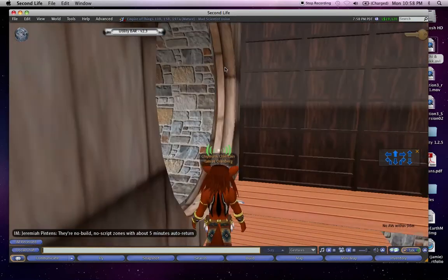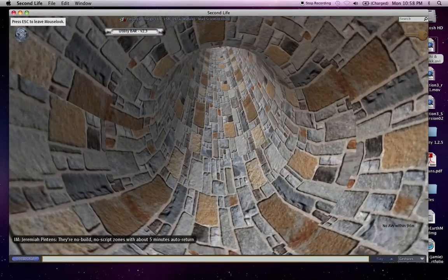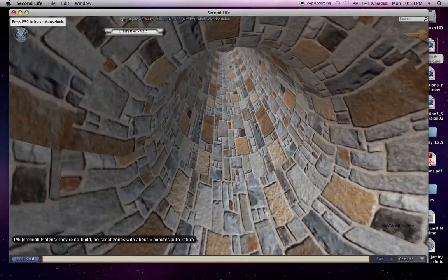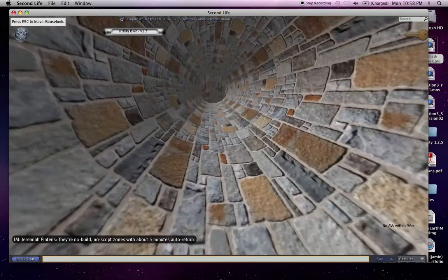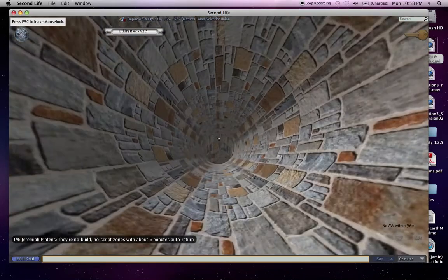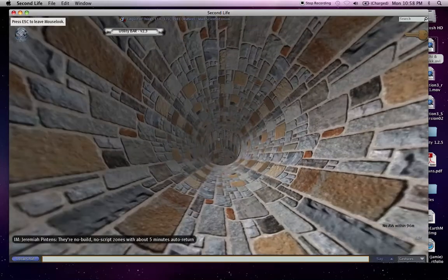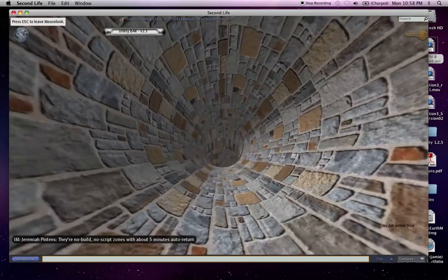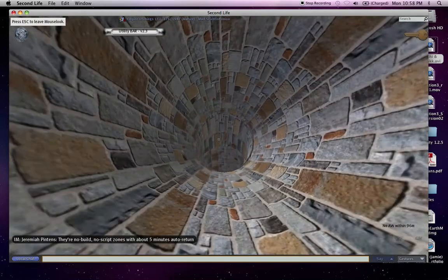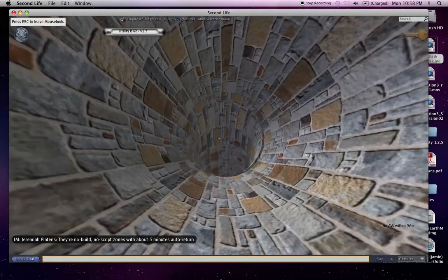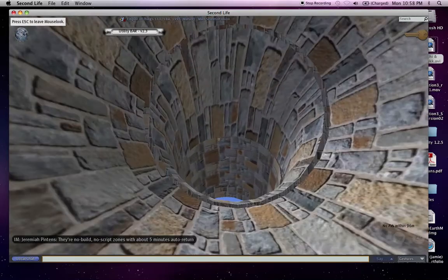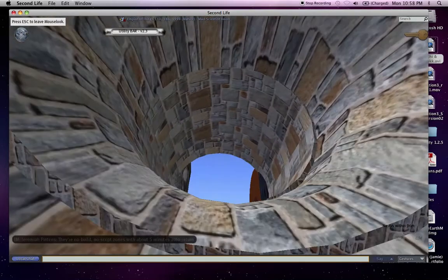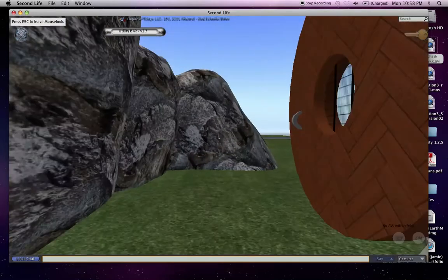Last but not least in the den is my escape tunnel. In case any enemies come into my den, I can quickly exit out. Up the tunnel we go. And out.